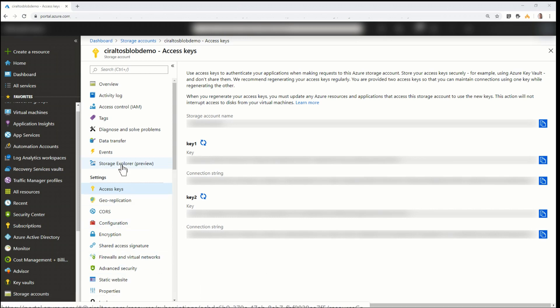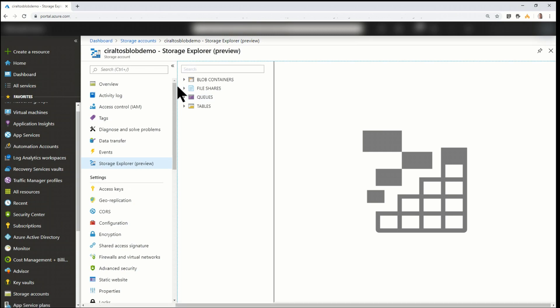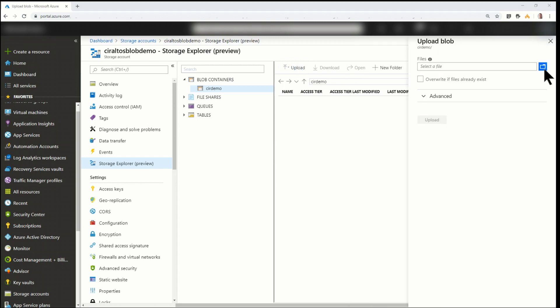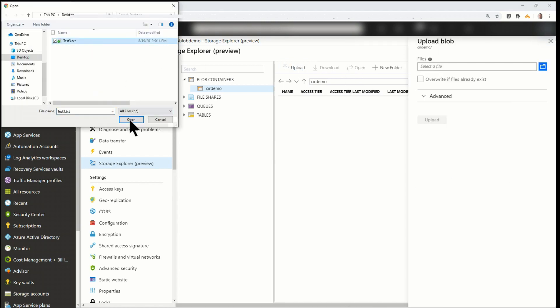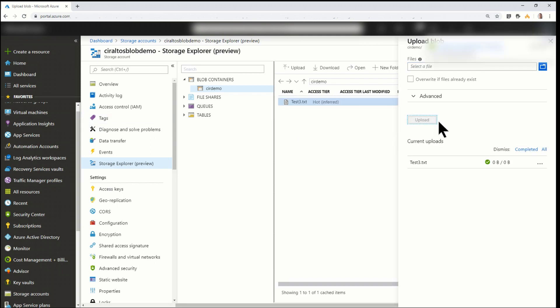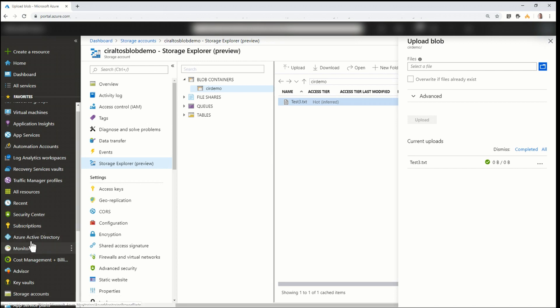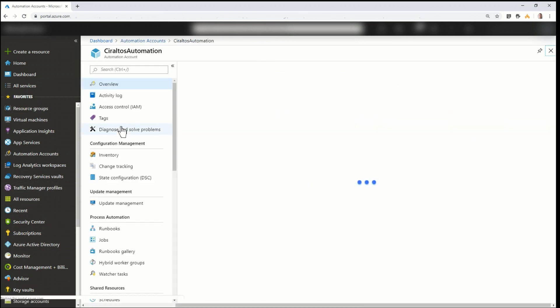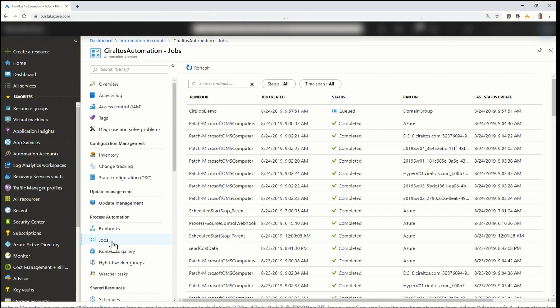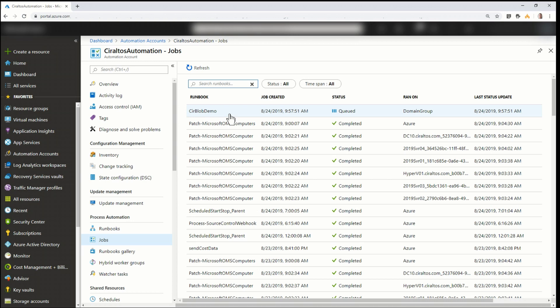So next, I'm going to go into Storage Explorer Preview. I'm going to go to my blob container. I'm going to go into the container I set up for this test. And I'm going to upload a file. I've got a test one on my desktop. And I'll upload. Okay, so that's been uploaded. Now I'm going to go back to Azure Automation. Go into my Automation account. And under Jobs. Let's see if we have a job running. Yep, there it is. So what did I do? I uploaded a new file to that container using Storage Explorer. And as soon as that happened, that webhook fired. And that's running a job in Azure Automation. And we're going to see the results of that job in just a second.